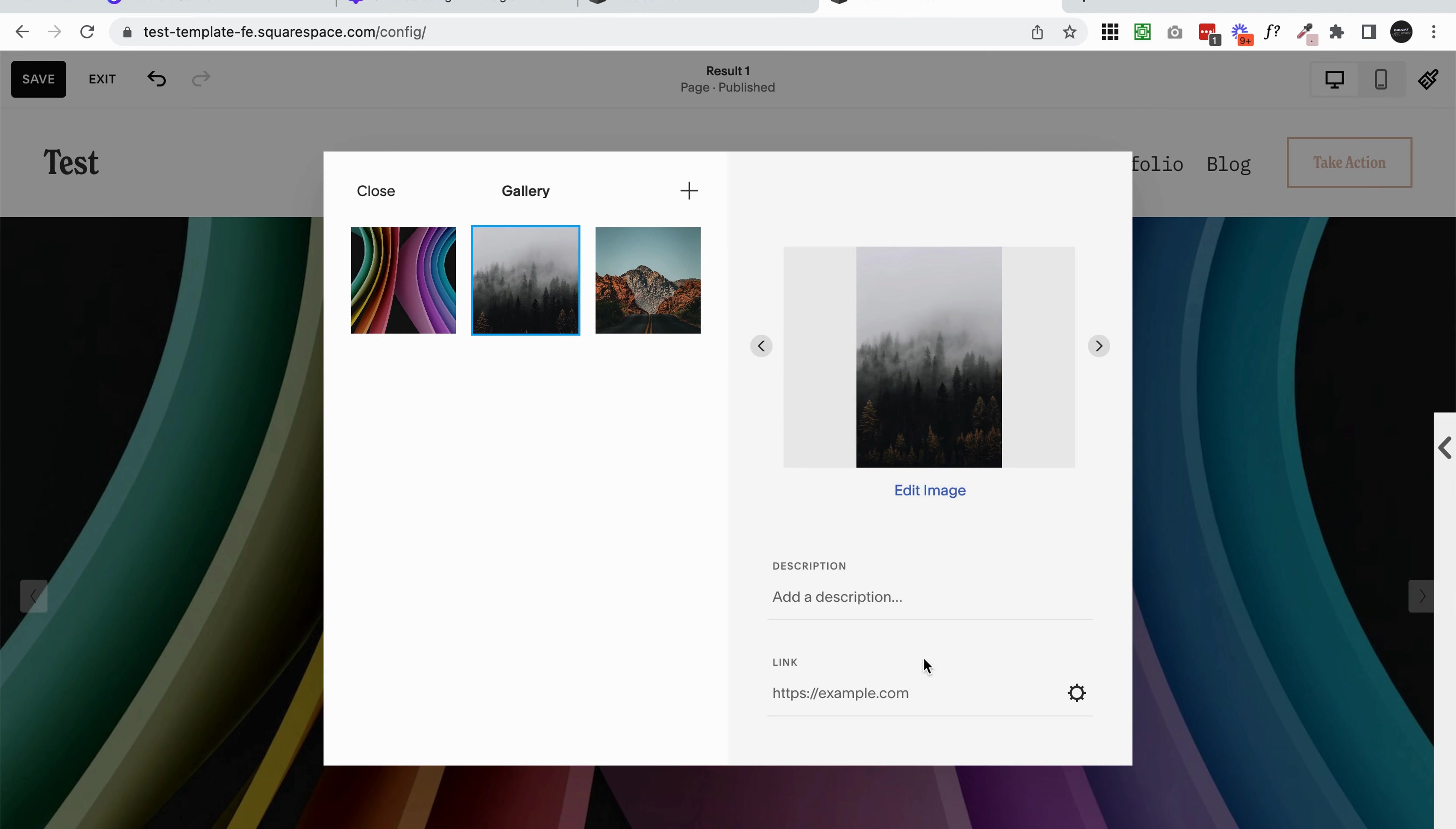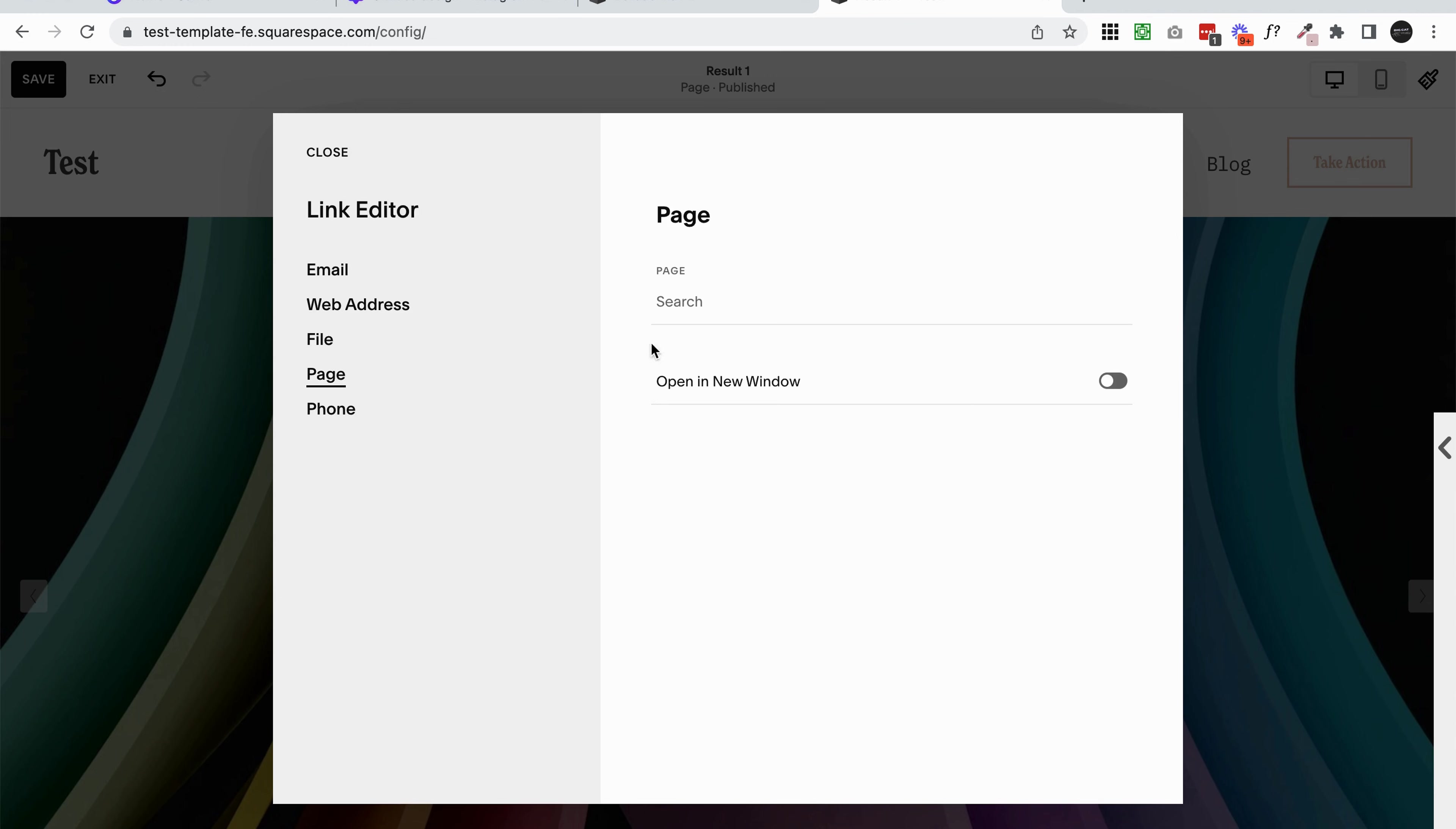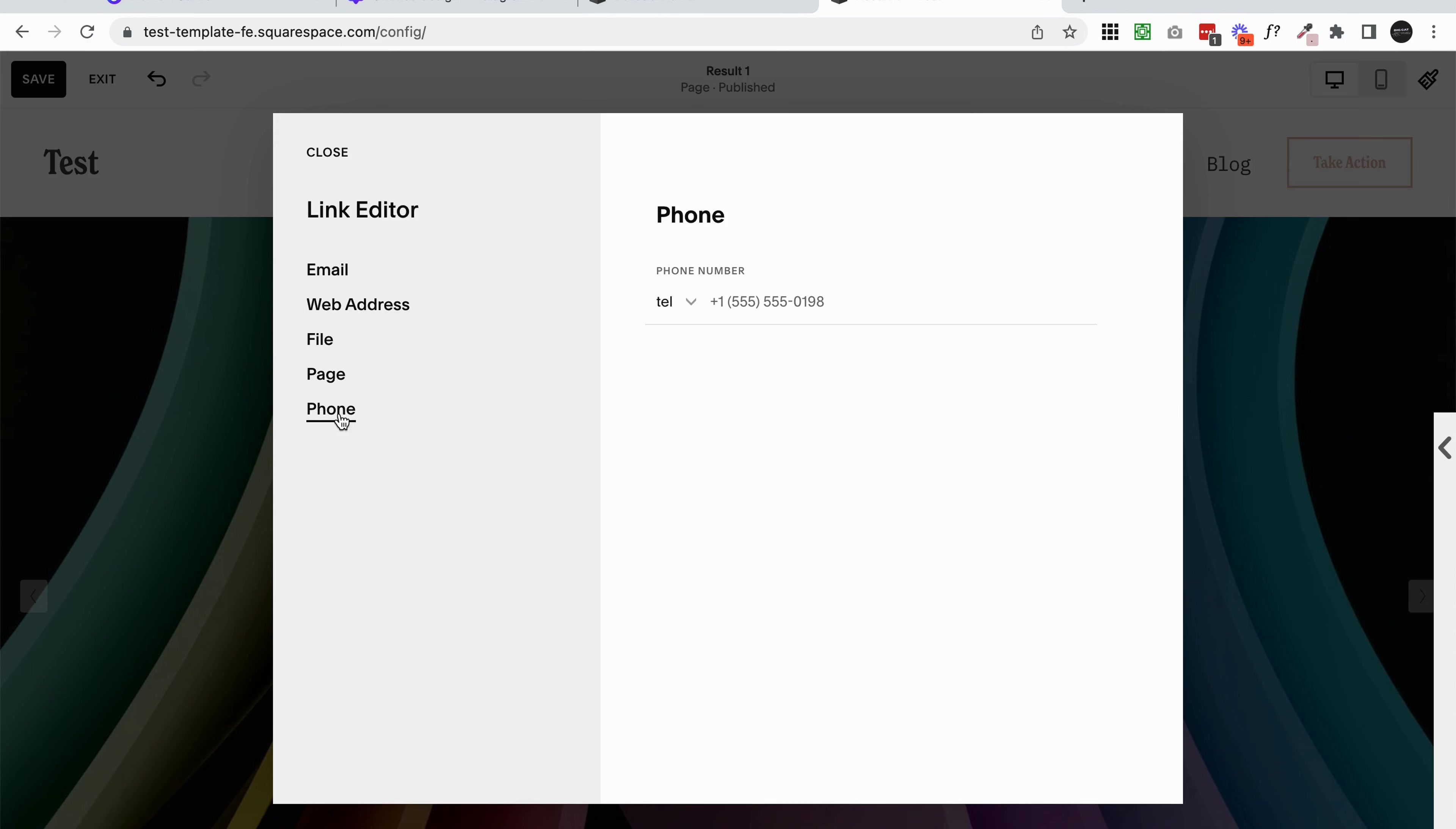You can also add a link to each of these. If you want people to be able to click on the image and go somewhere else, they can do that. You would just click on the image you want to add a link to, come down to your link area, click on this cog icon, and you can either enter an email, web address, a file to download, a page from around your website - you would just click and search for the page that you want to link - or a phone number.